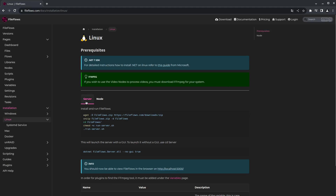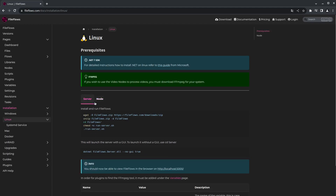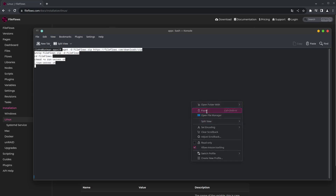You can even install the server or the node. Both will show you commands and instructions. I'm just going to install the server for now. You first need to have .NET 7 installed for your platform. I've already got that installed on my system, so you just copy that command and open up your terminal and paste it.